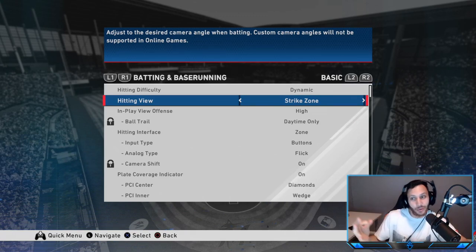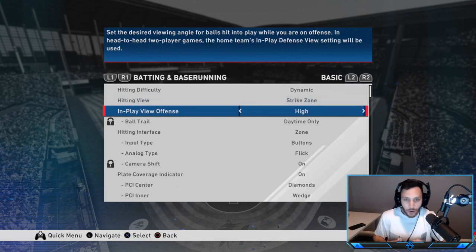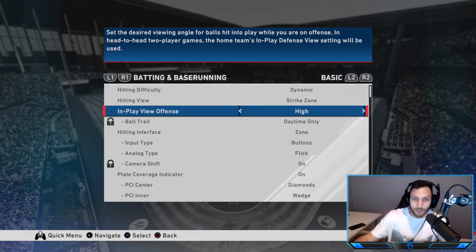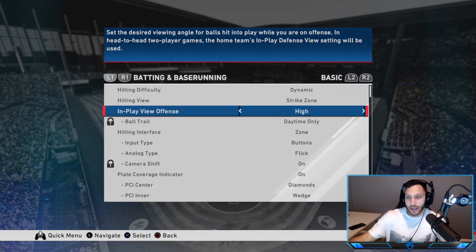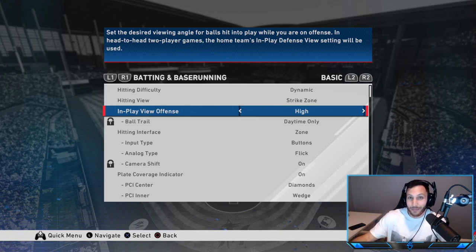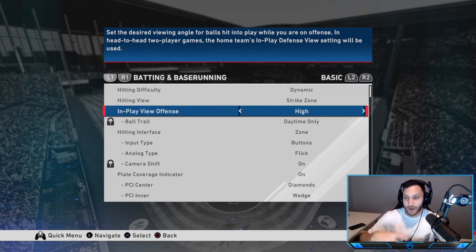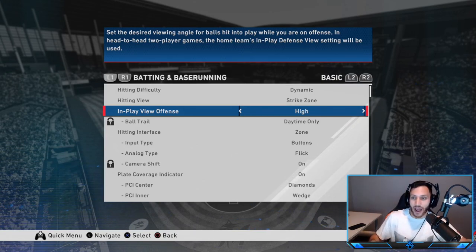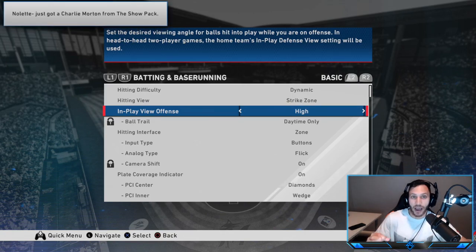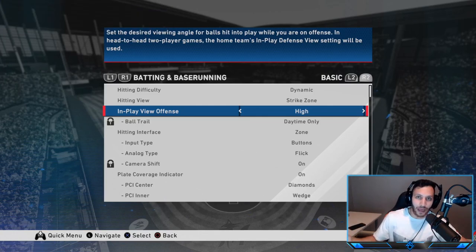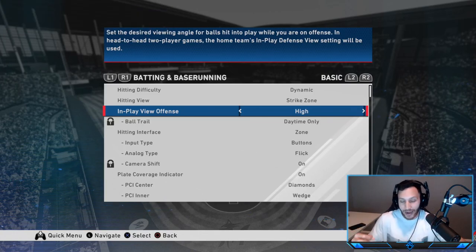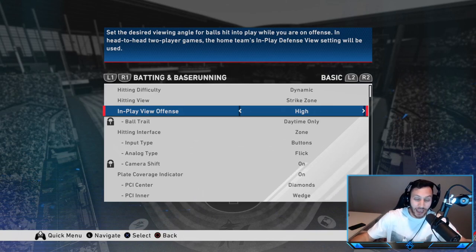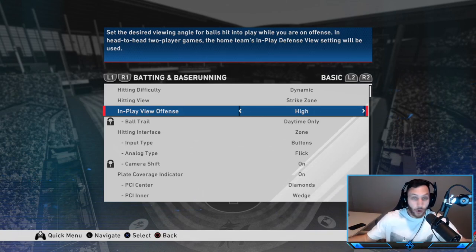For in-play view offense, I have it on High. A lot of people like Dynamic because you can see the no-doubt homers, but the view in the field is not the best on Dynamic. When it's on High, if you hit a line drive over the outfielder's head it's way easier to read, so you get a way better jump off the bases. That happens a lot more than no-doubt homers, so I'd advise keeping it at Medium or High.